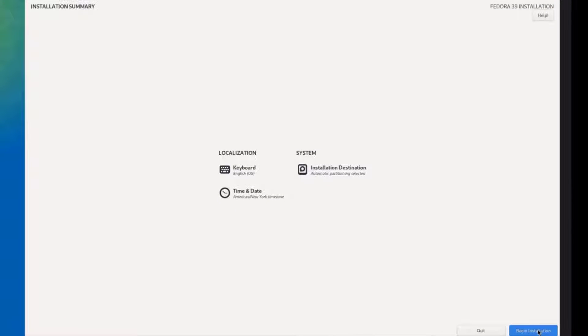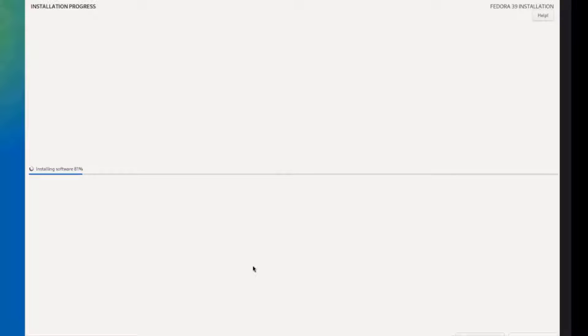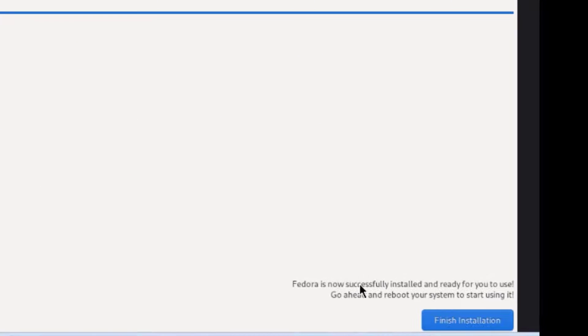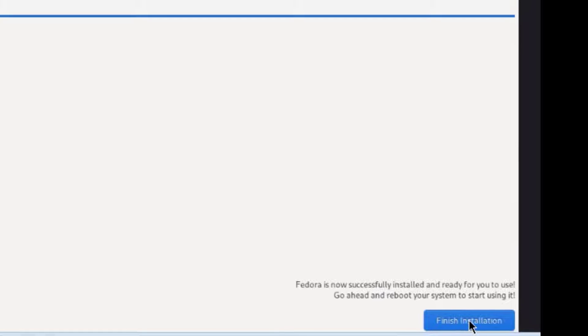I'm going to click begin installation. The installation has started. It's installed the bootloader. It's complete. Fedora is now successfully installed and ready to use. I'm going to click finish installation and it's going to reboot.